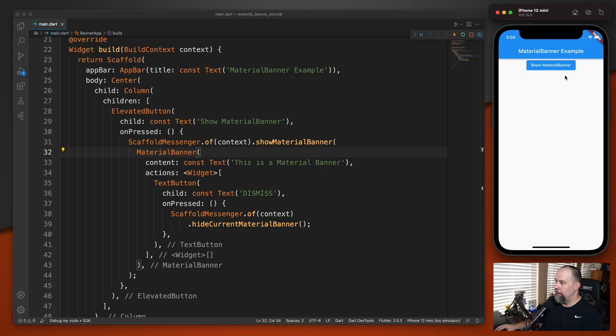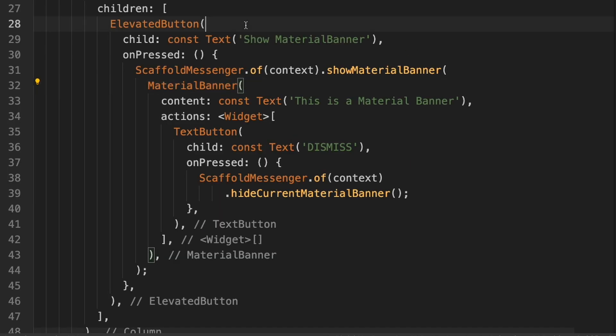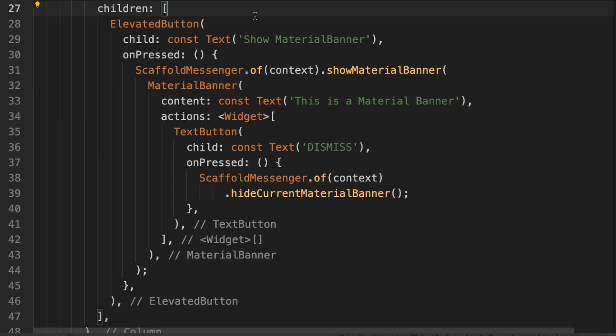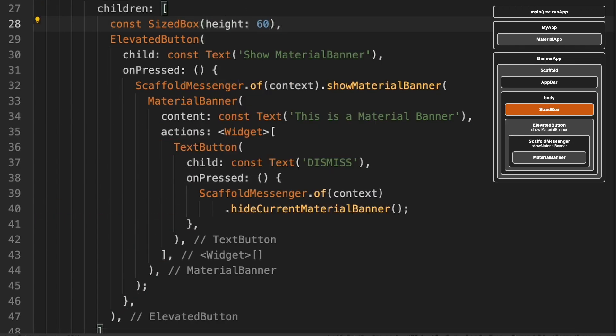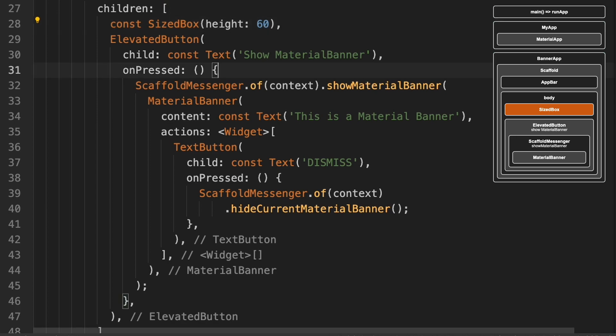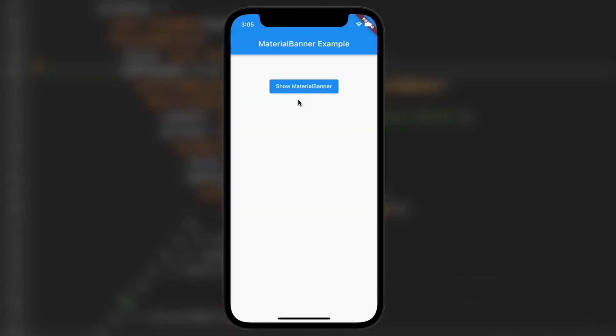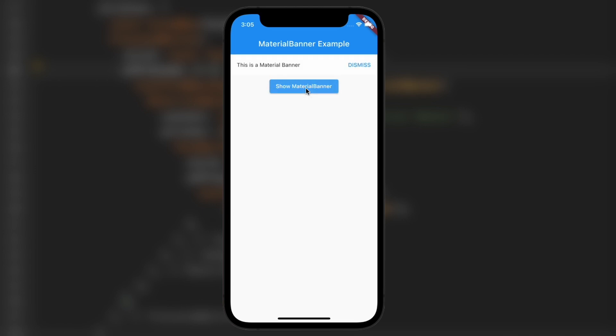Now, if you were to press this button twice, it would show two material banners. Let me show you that. First above this elevated button here, I'm going to add a sized box that's going to push this button down below the material banner. And then I'll press the button twice. And if I hit dismiss, you'll see there's another one. One, two, and then I'll click dismiss and another one pops up.